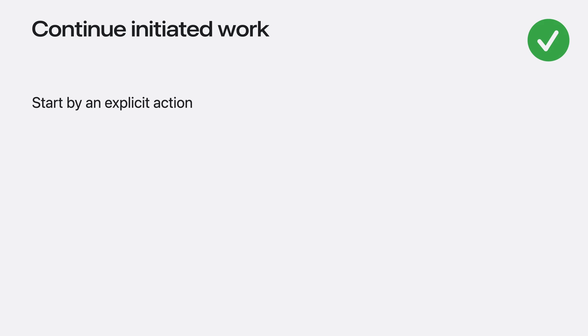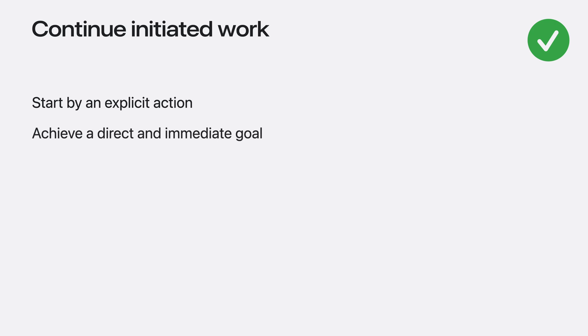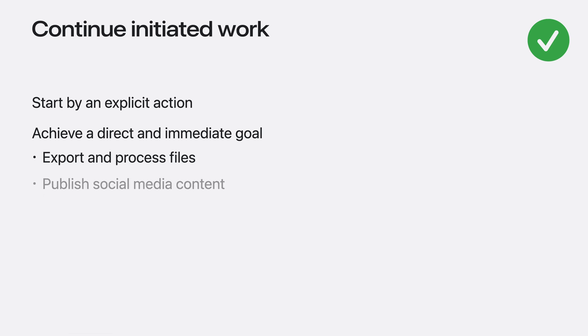Continued processing tasks always start with an explicit action that someone performs in your app, like a button tap or gesture. Each task represents a clear and immediate goal that someone wants your app to perform, like exporting a file, publishing social media content, or completing an update on a connected accessory.